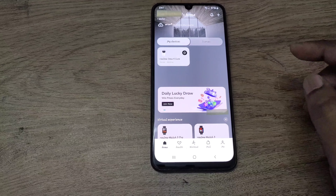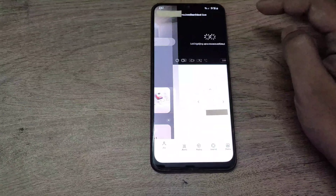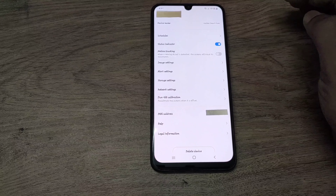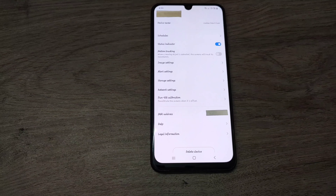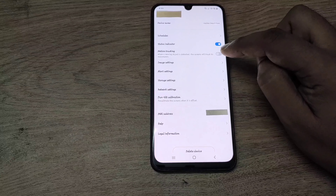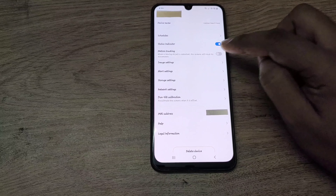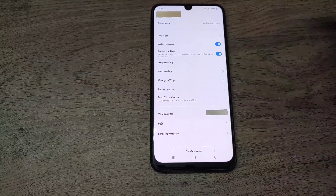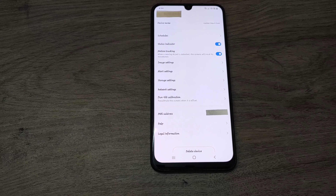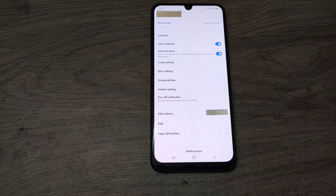First, we have to go to the settings page. So this is the settings page here. You can see the motion tracking option. You have to enable this. Once you enable it, the motion tracking gets enabled. That means when there is a moving object, the camera moves according to that motion, so it will track that motion.